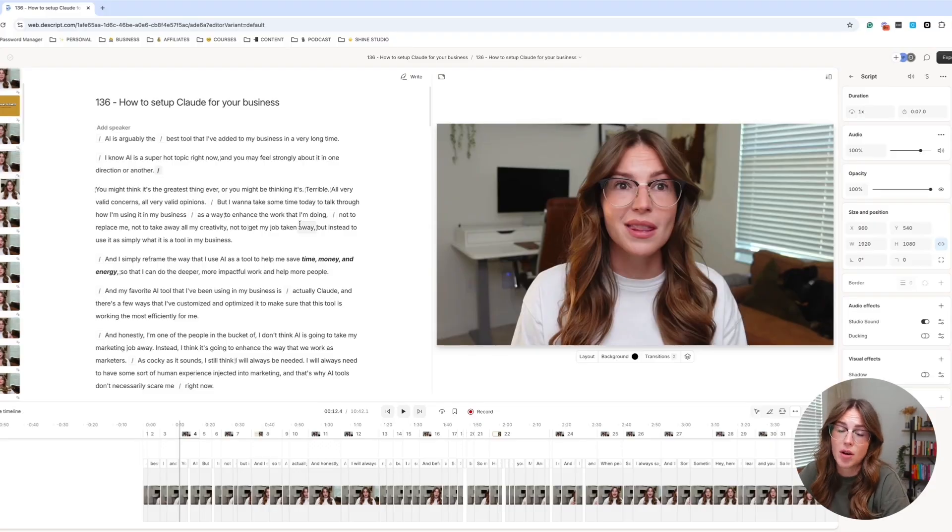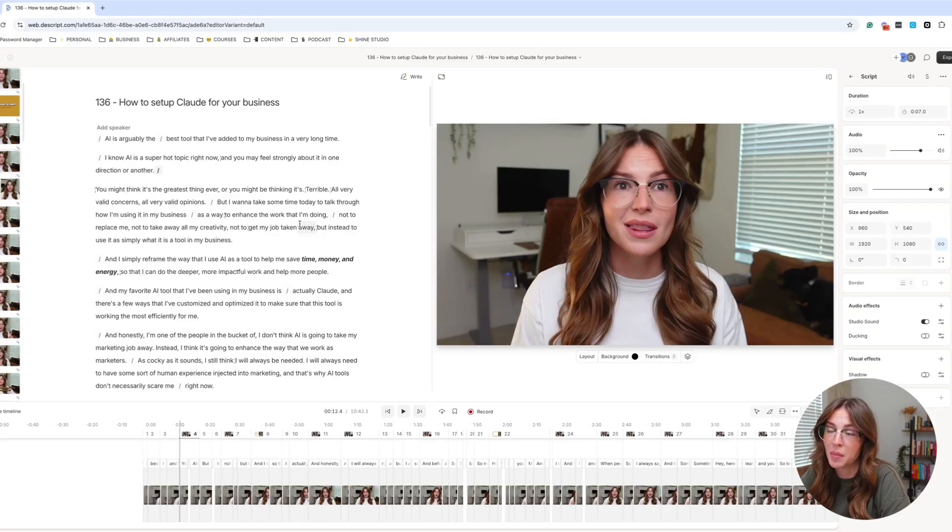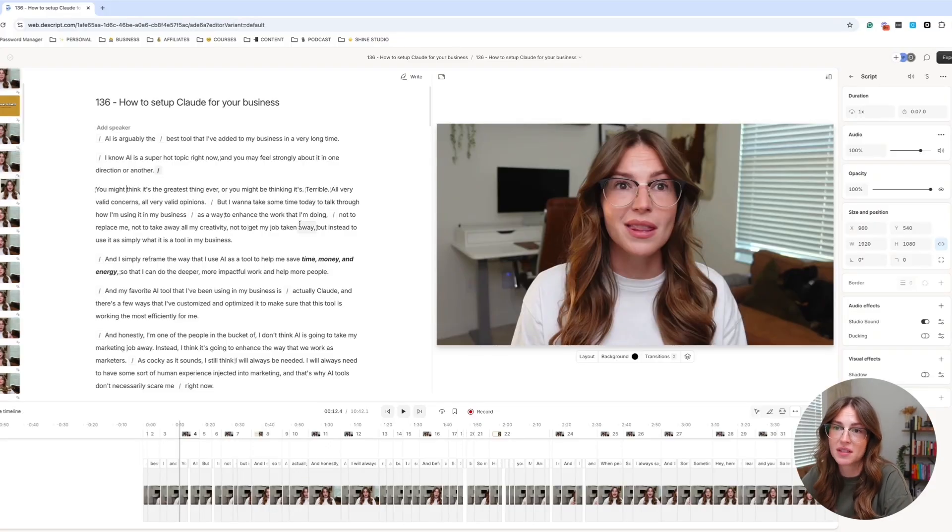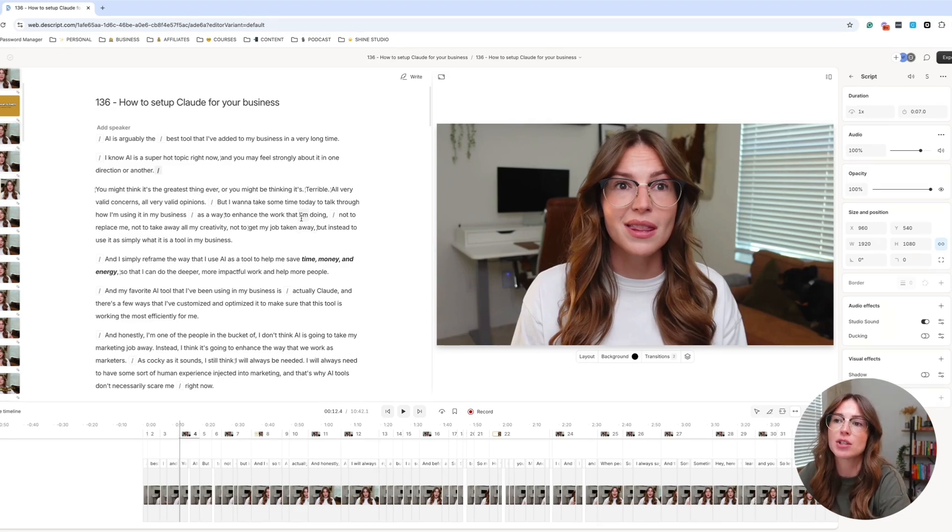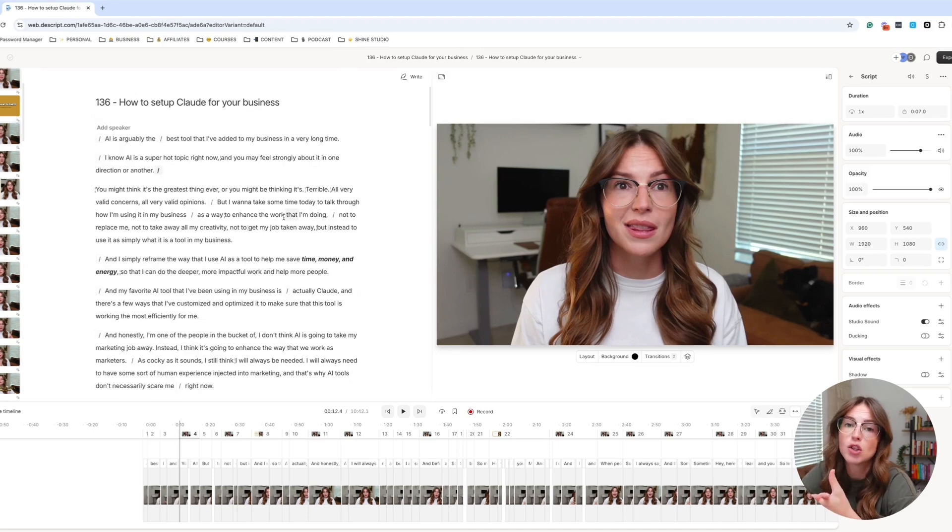Okay, so first I want to talk to you about manually repurposing your content. And basically this just is a fancy way of saying watch your video and pull out things you want to repurpose. So there's a few different features that I like to use inside of Descript to help me do this.